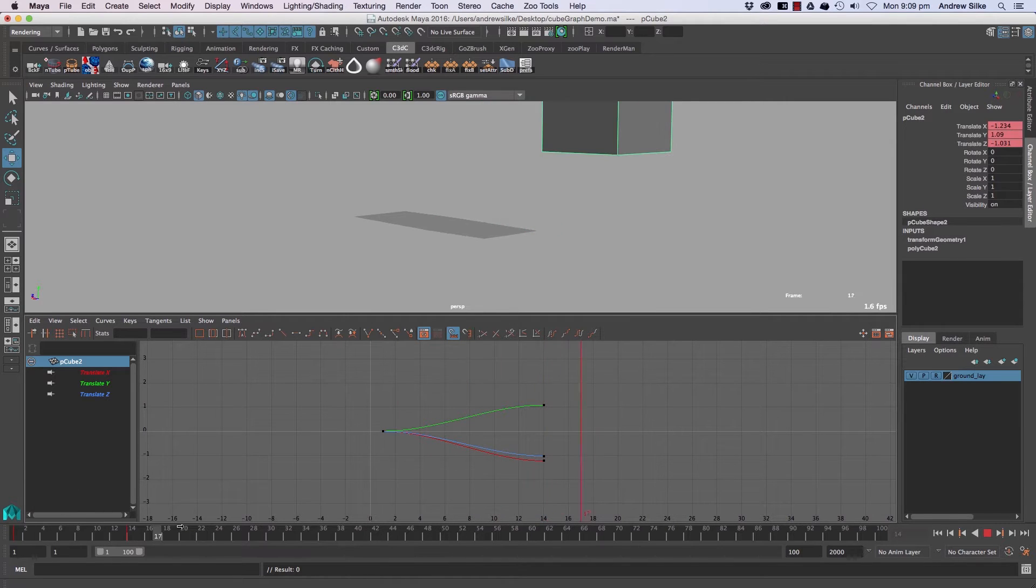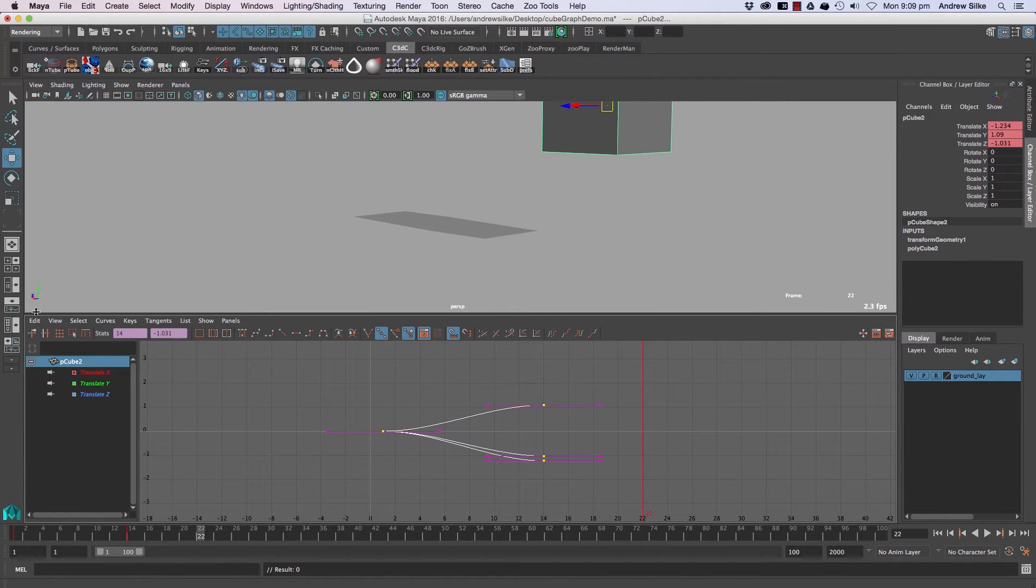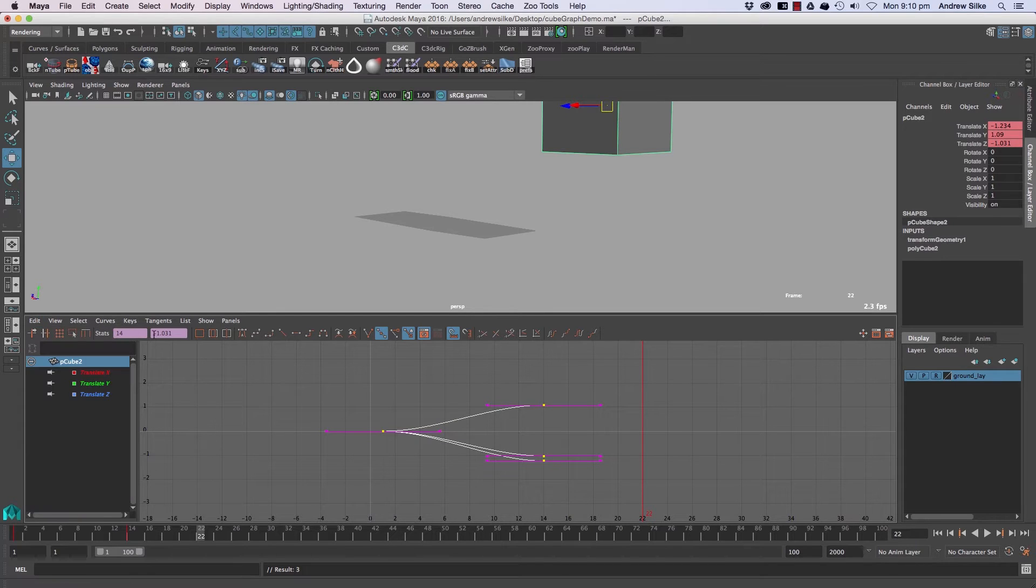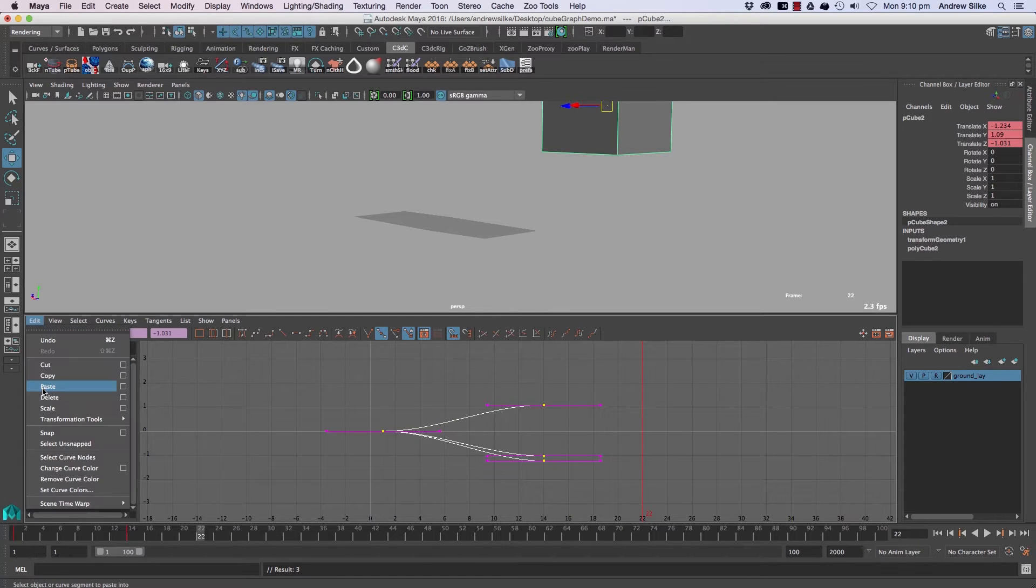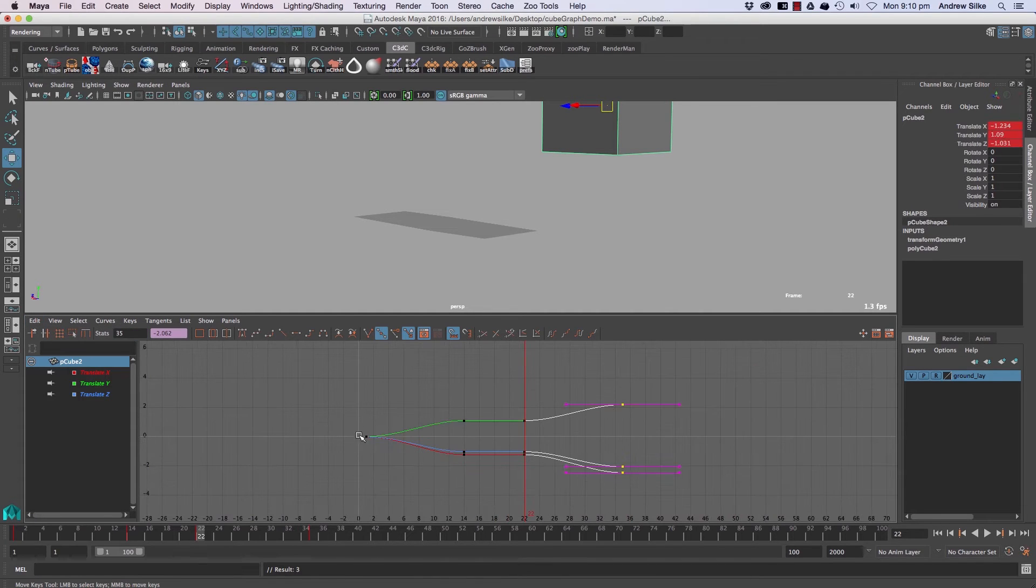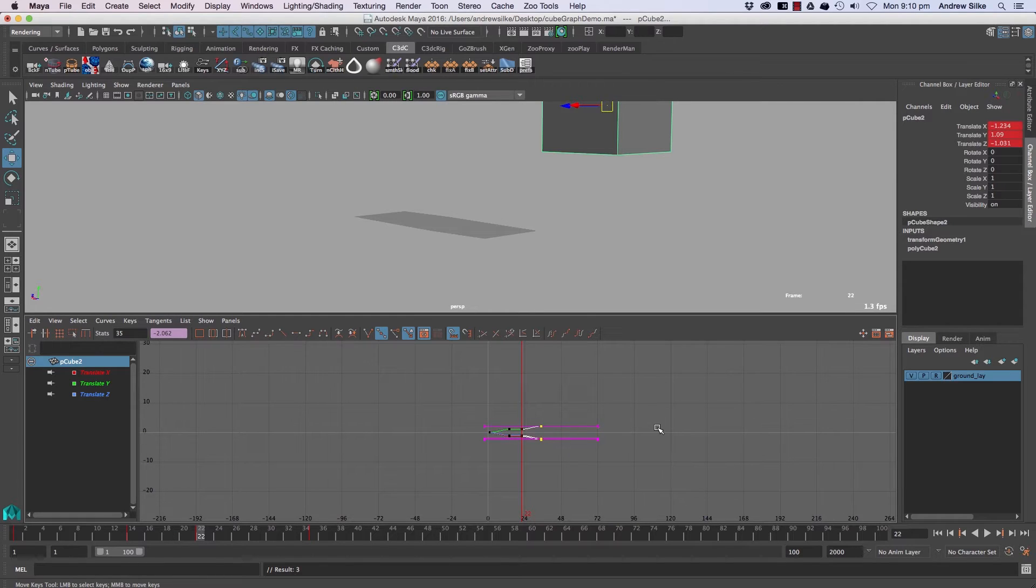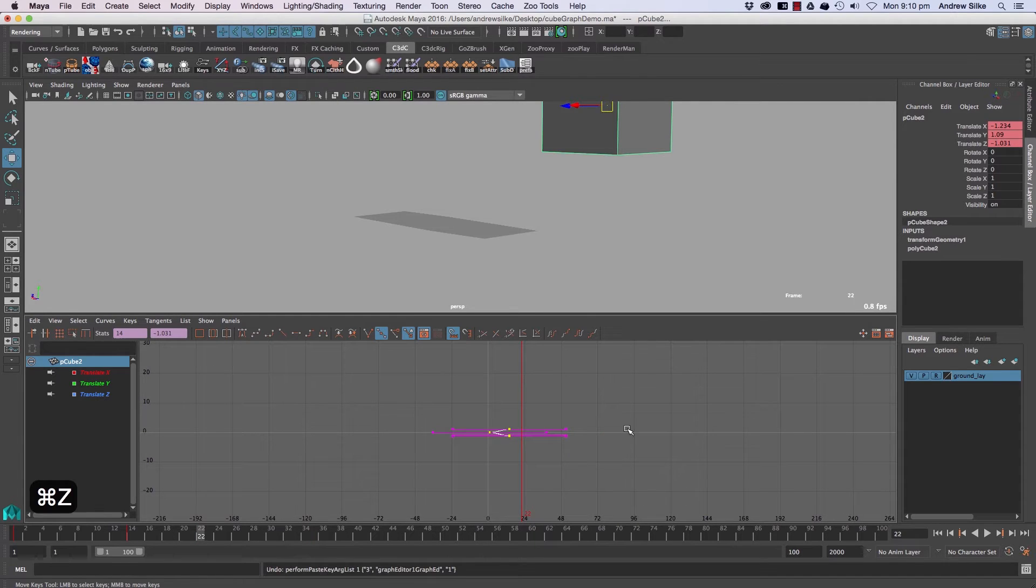Now if you hit the normal copy in Edit Copy and then Edit Paste, it will paste like a step to paste. This is handy in a number of ways if you've got an object duplicated over here and you suddenly have your object doing that.